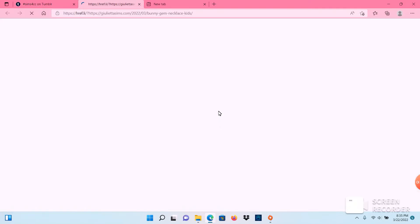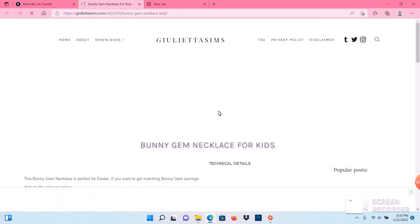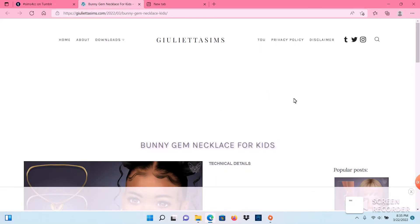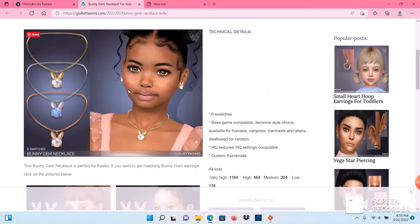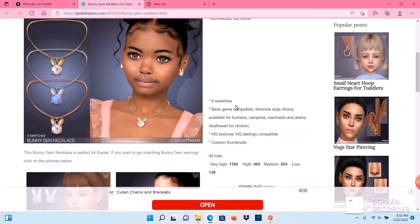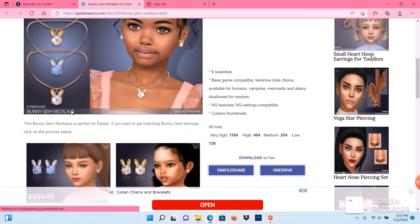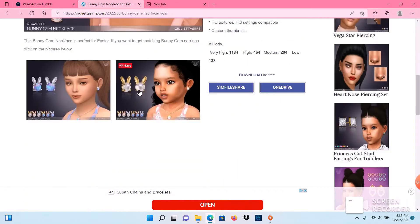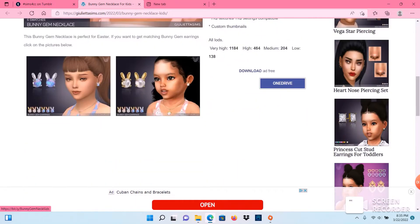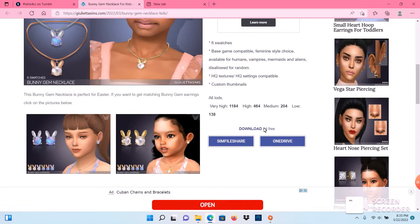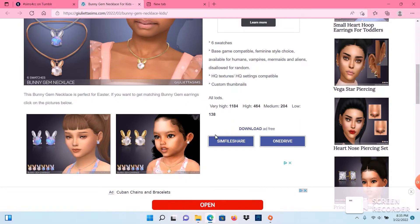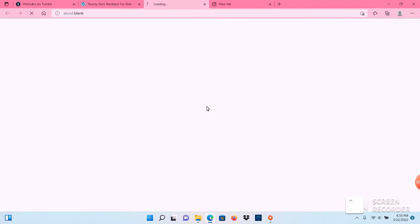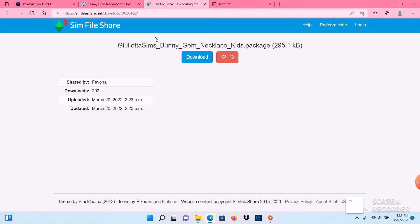Different CCs and different mods have different requirements for your game. So we'll see what we need for this. It looks like we don't need anything special. So we're just going to hit Sim File Share. You can click either or, but for video purposes I'm just going to click Sim File Share. Click on that and you're going to hit download.